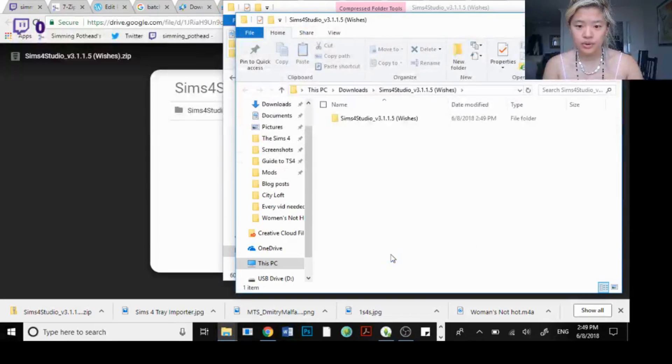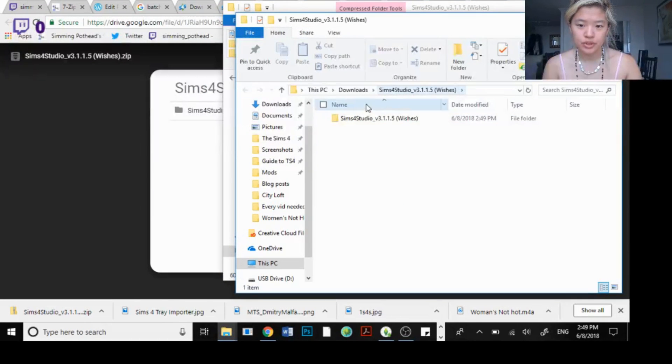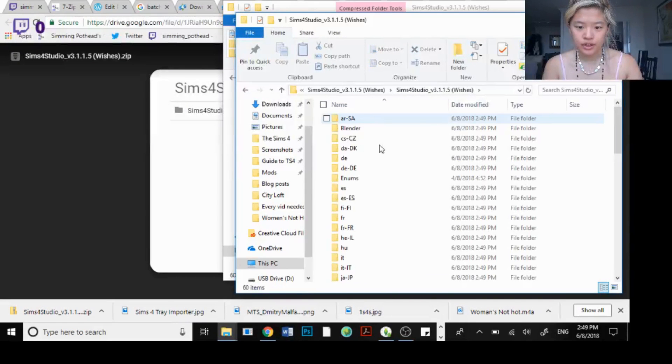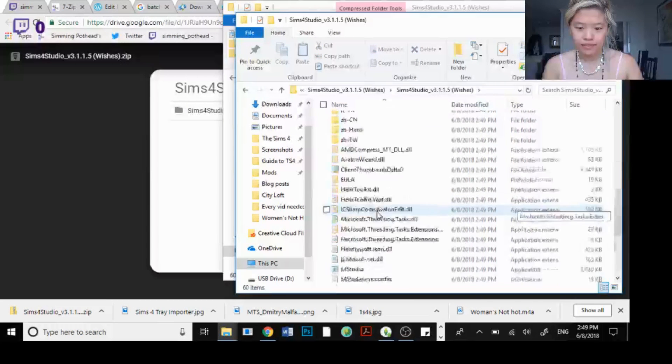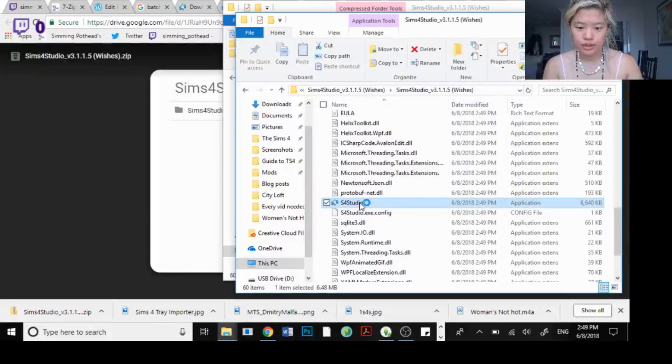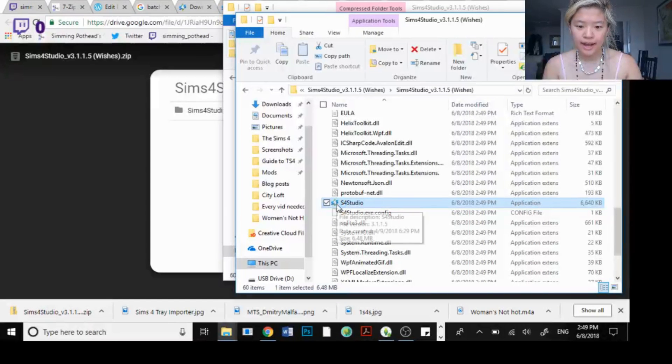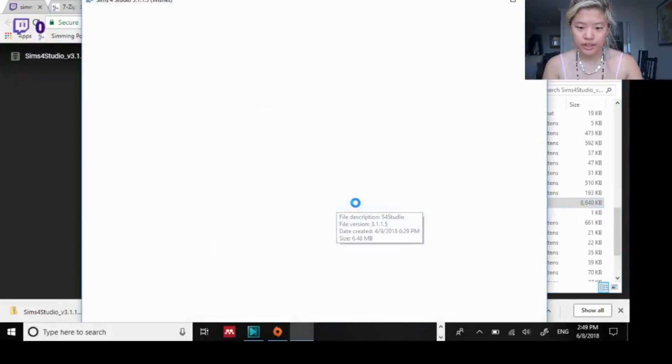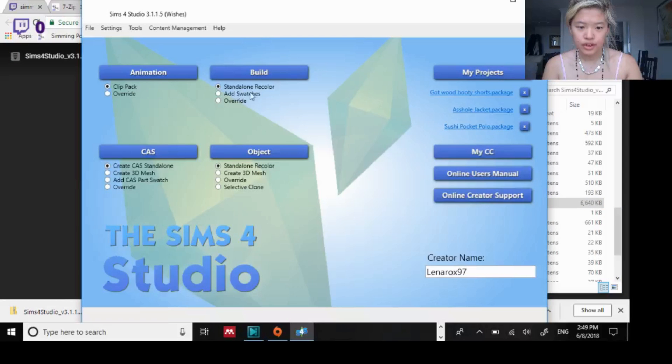So now I have my Sims 4 Studio. You click on that and then go back to Sims 4 Studio and you should see the icon up here now right here. So here it is.